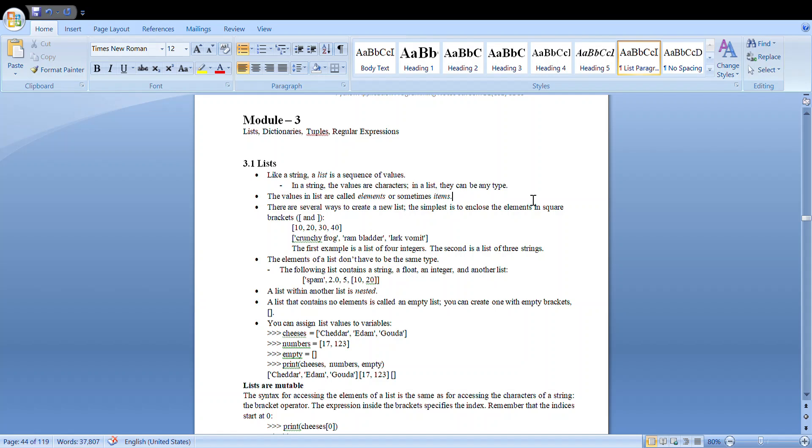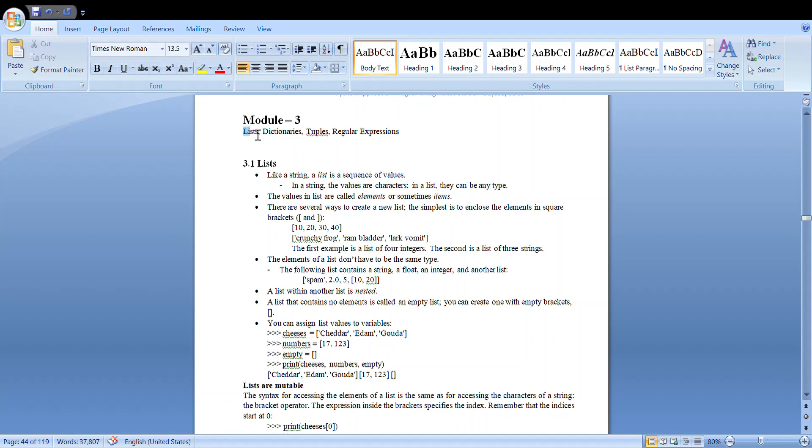Now the third module talks about list, dictionaries, tuples, and regular expressions. Now let us start with list. So what do you mean by a list? Basically, a list is a sequence of values.